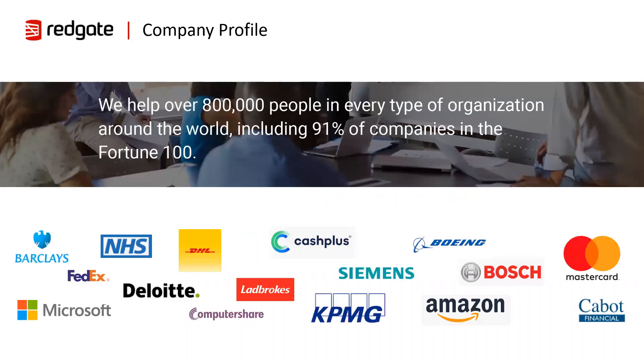You may have heard of Redgate previously. We have a history delivering database DevOps with solutions which focus on development standardization, automation, monitoring and data protection.